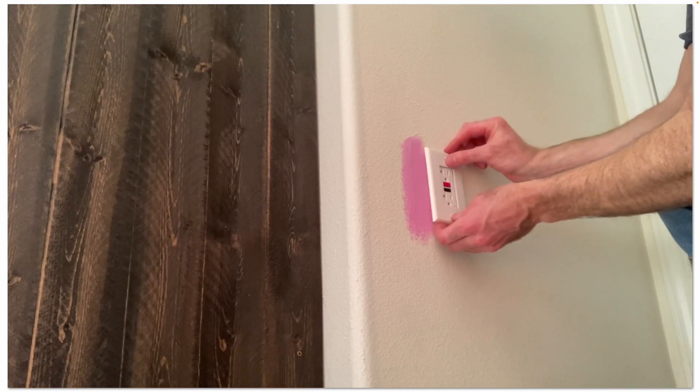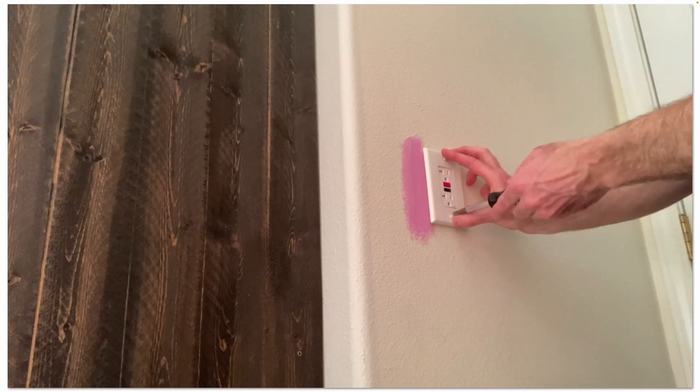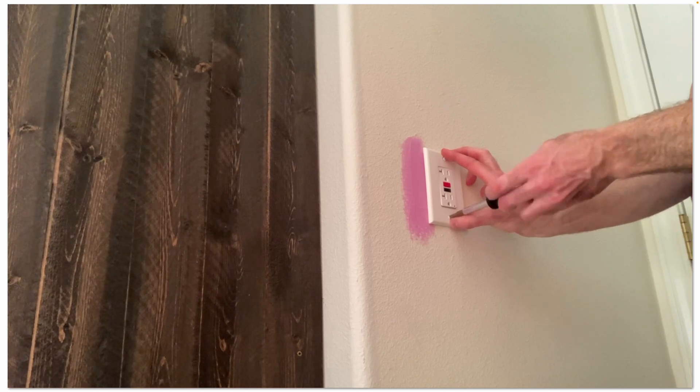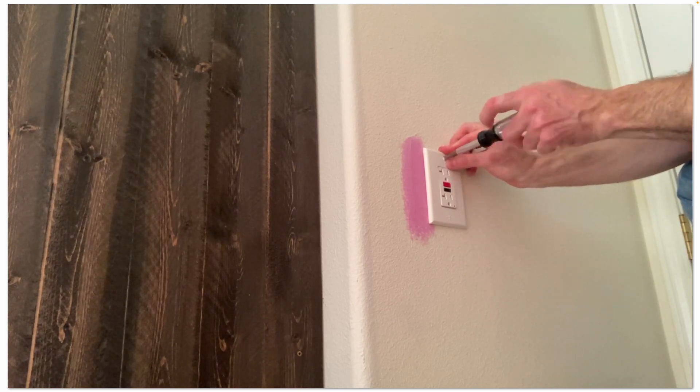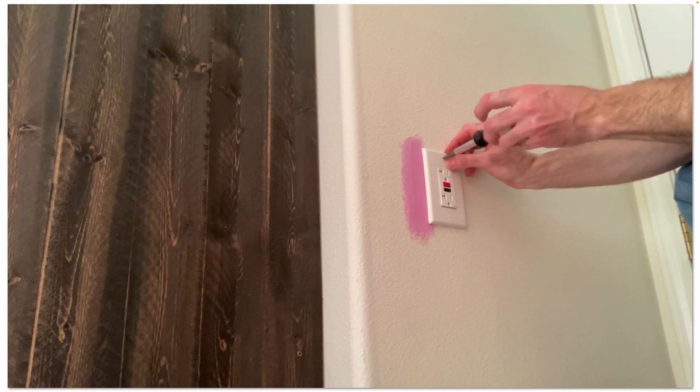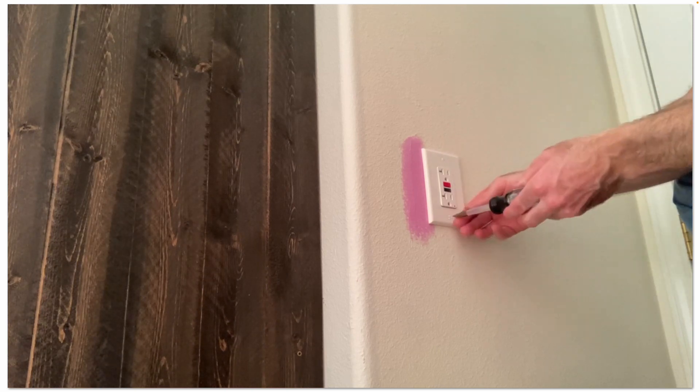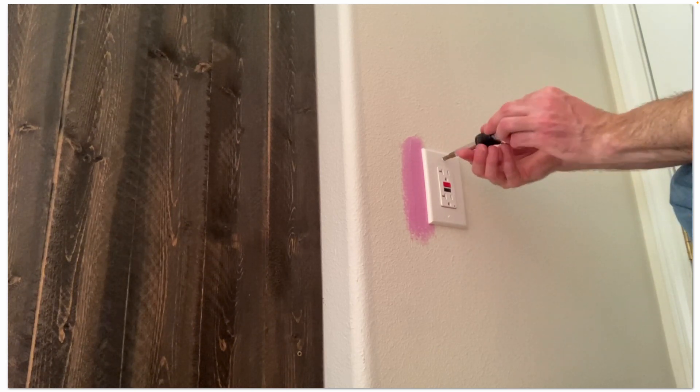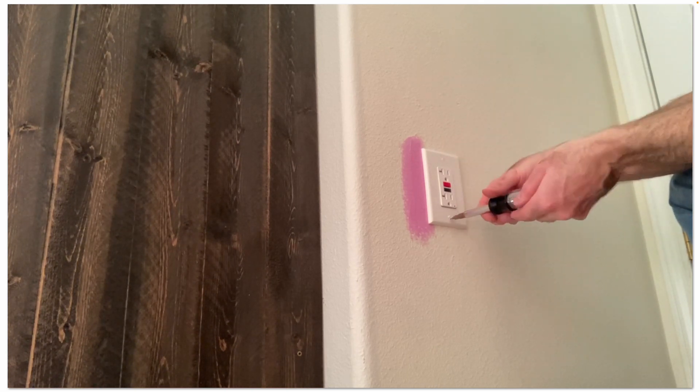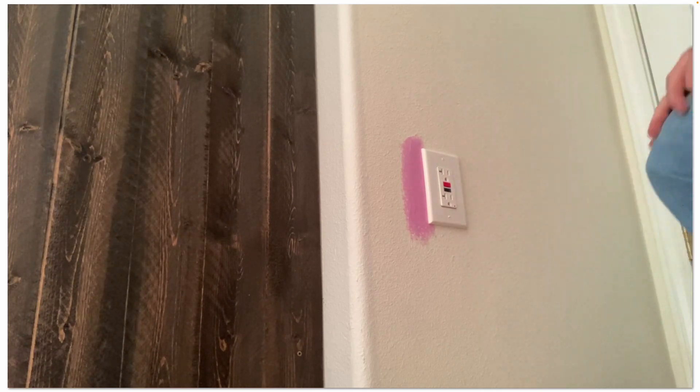So there I applied my color changing spackle to the patch. I'll install my cover plate when that spackle dries. I'll come back and do some touch up painting on that. There we go.